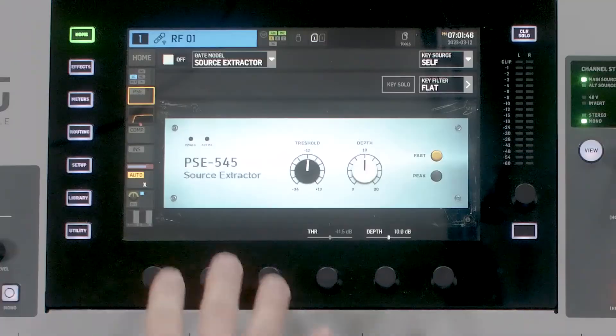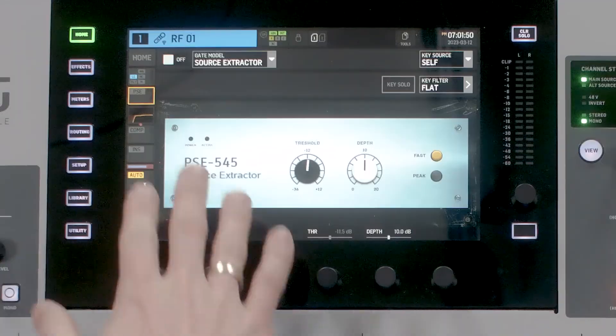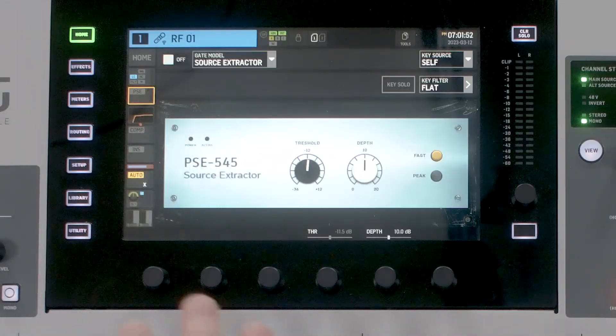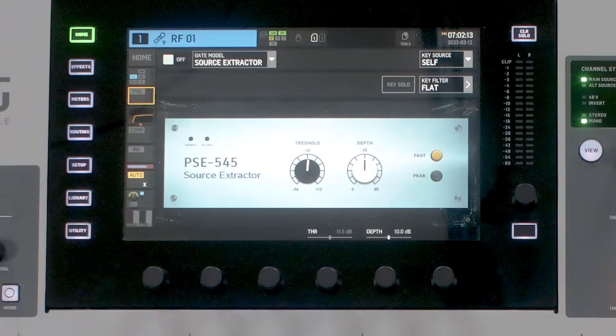I have it pulled up right here. It is the PSE 545 Source Extractor. This thing is actually pretty incredible because it is so simple. There are two knobs and two buttons, and that's it. So for really teaching someone how to get a gate working, this is a great tool to use.